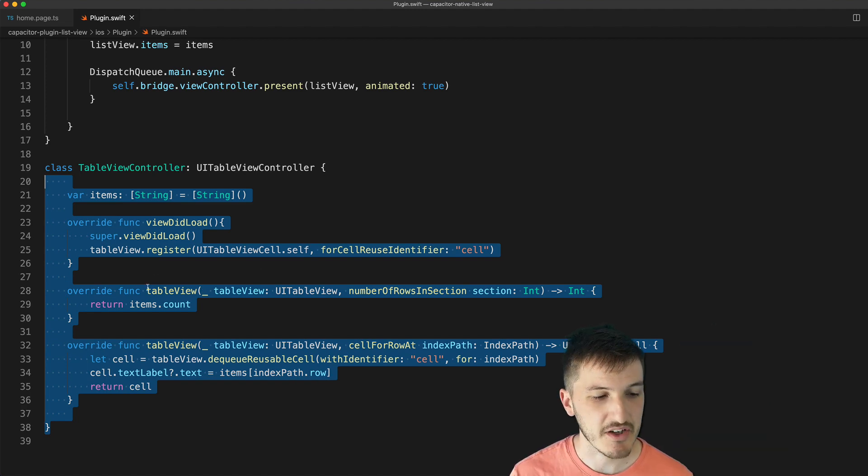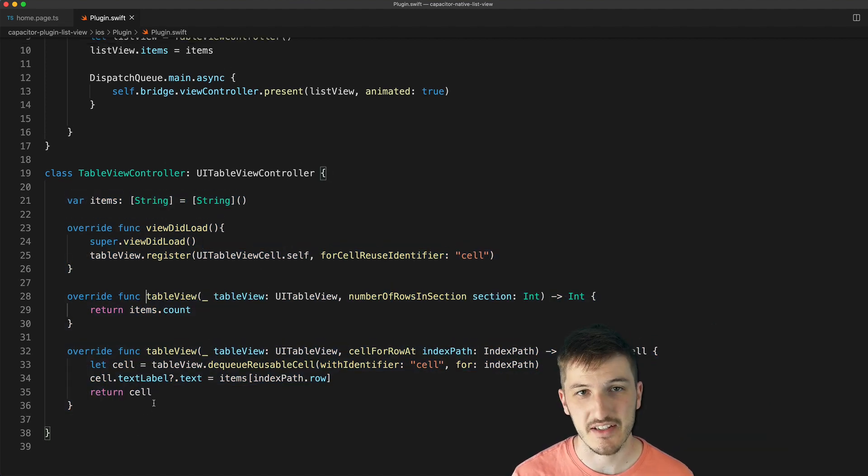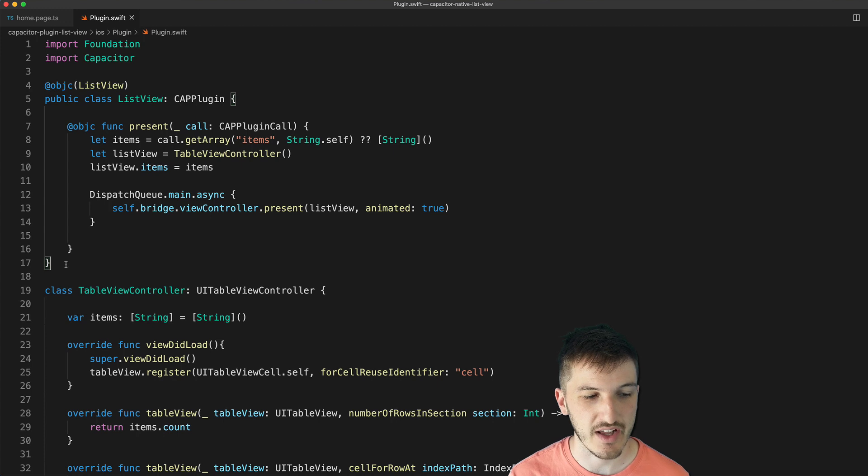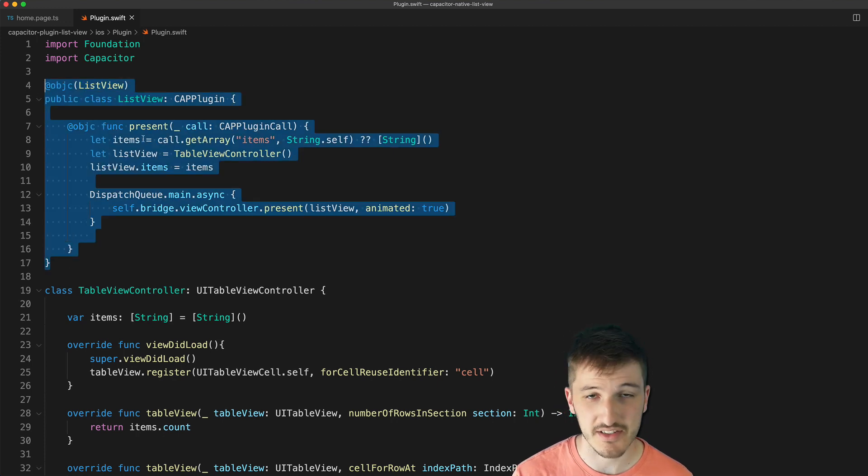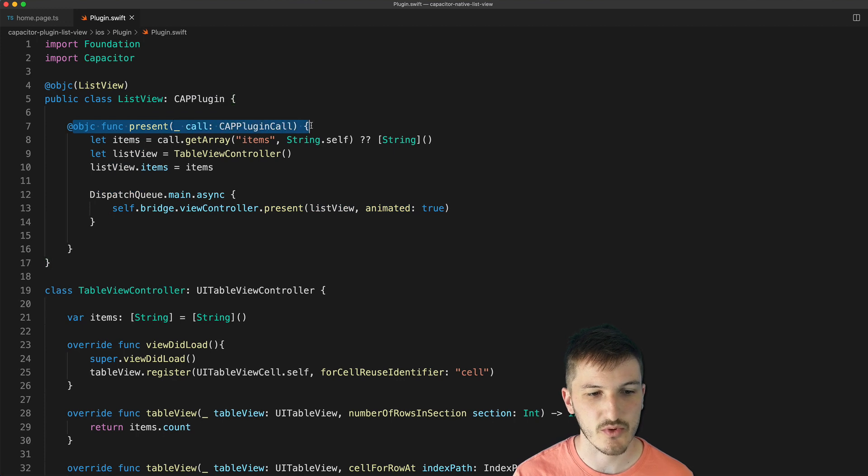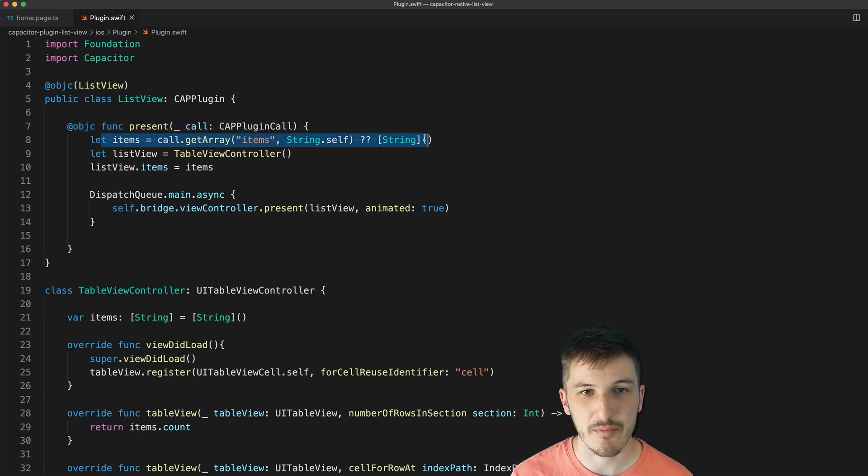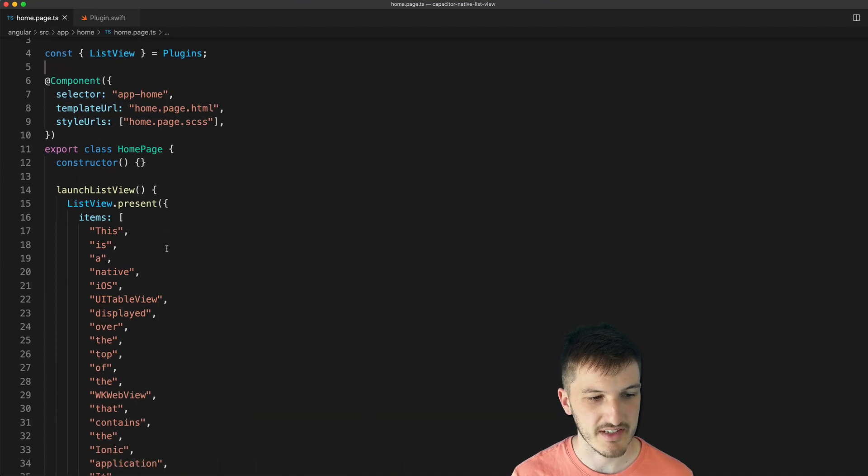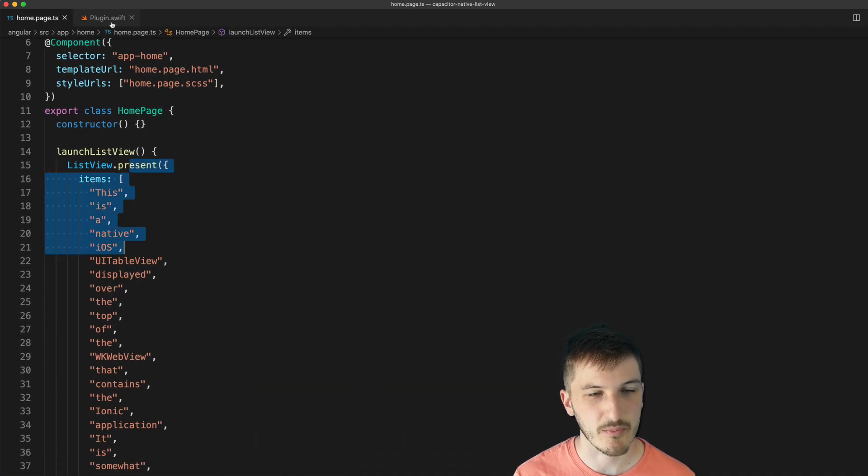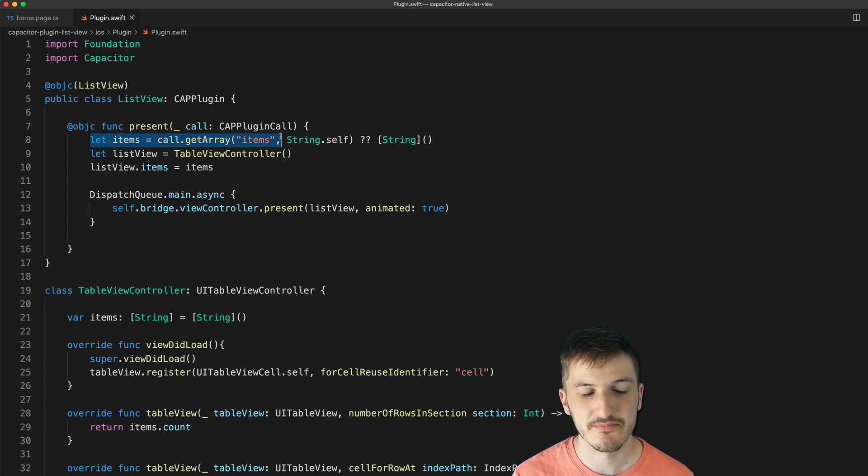So there's nothing special happening in terms of Capacitor here, and then for the implementation of our Capacitor plugin which is basically just this little chunk here, we create this single method called present. We grab in the items that we passed through the call. So whatever we passed in through this present method here, we're going to be able to grab those items like this.